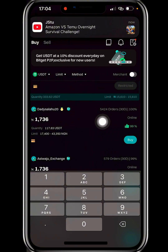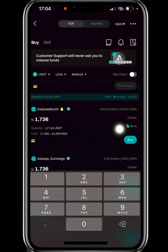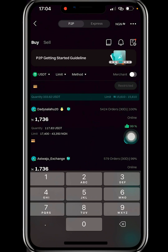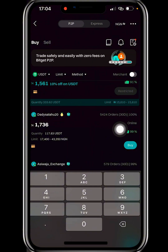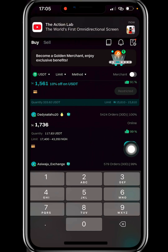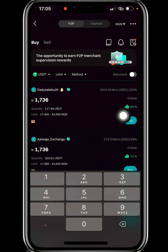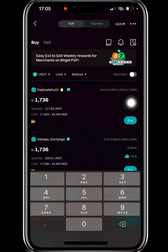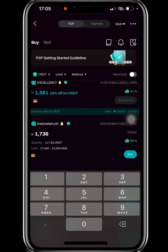This particular merchant has completed 5,424 orders in the last 30 days with a 100% completion rate — it's better to go for people like this. Take note: any merchant you want to buy USDT from must have at least 1,000 orders completed in the last 30 days and a completion rate between 90 to 100 percent. This applies whether you're buying or selling.